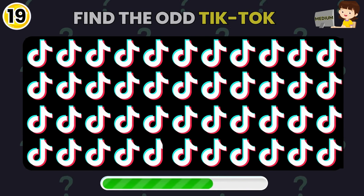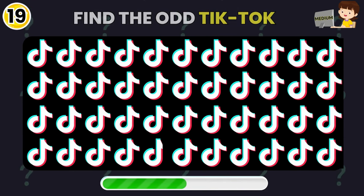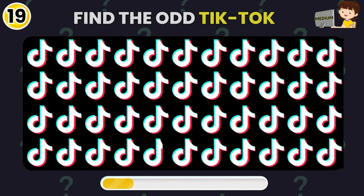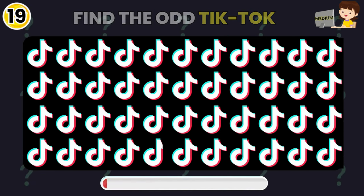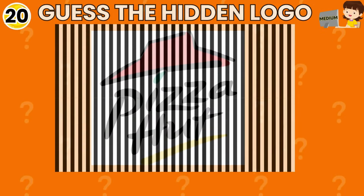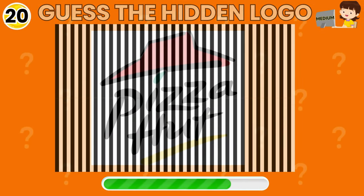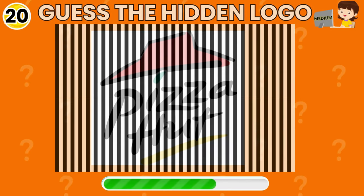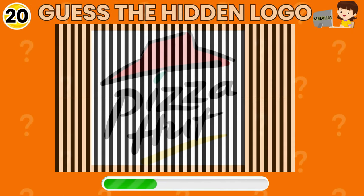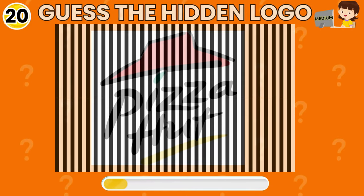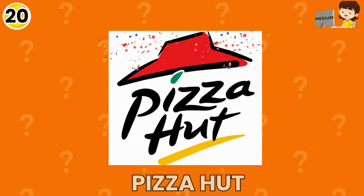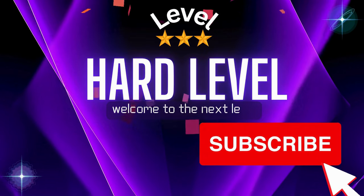Now find the odd TikTok logo. You got it — Bingo! Look with keen eyes and guess the logo hidden behind these lines. Yes, it's Pizza Hut! Now it's the Ultimate Hard Level.